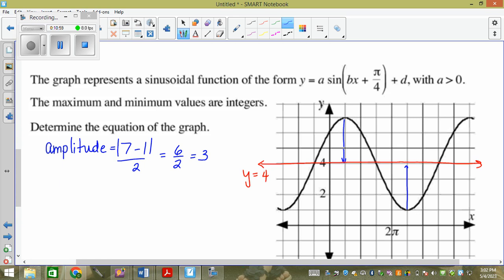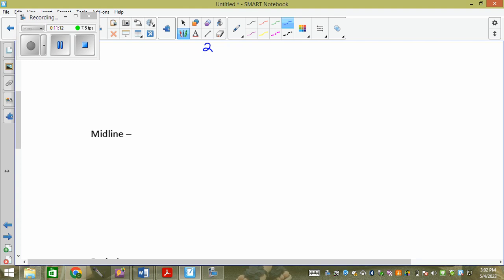So the next thing we're going to do is the midline. It's a y-equals line — you have to write y equals. The midline formula is y equals max plus min divided by two. What we're trying to find for the midline is the average between the max and the min. If I gave you two marks and asked for the average, you'd add the two numbers and divide by two. So the midline is literally just the average formula — you take the maximum and the minimum, add them up, and divide by two to find the middle.